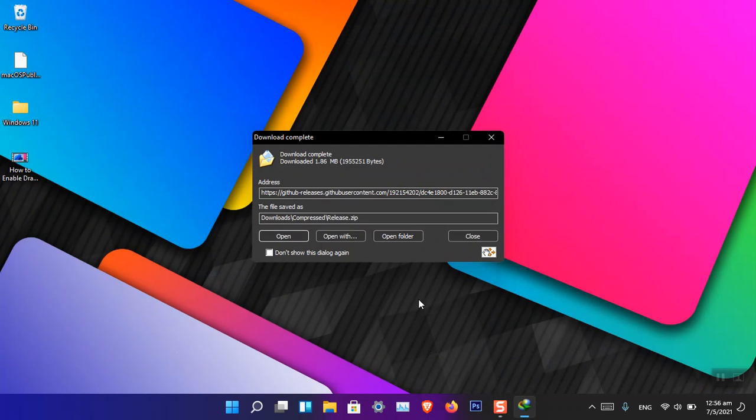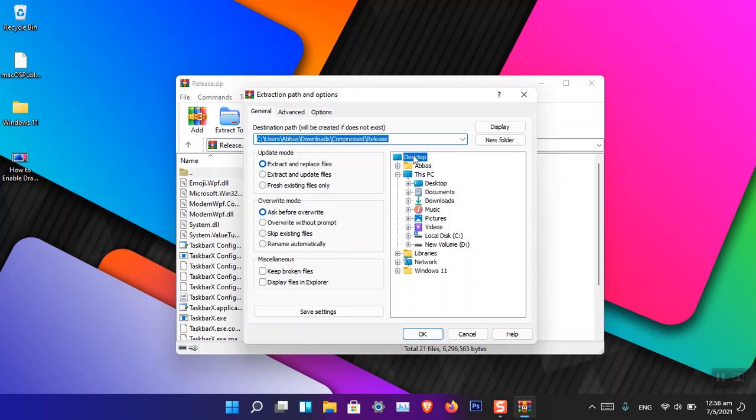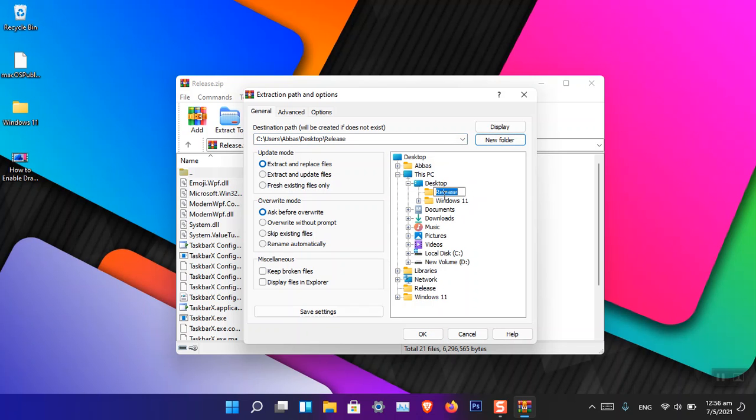Open and extract it to the desktop in a new folder. I'm going to name it TaskbarX. Okay, now open the TaskbarX folder.